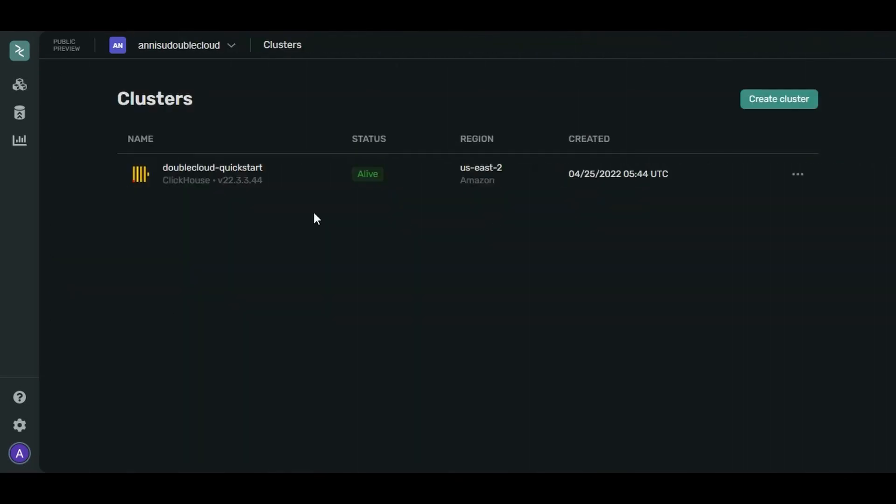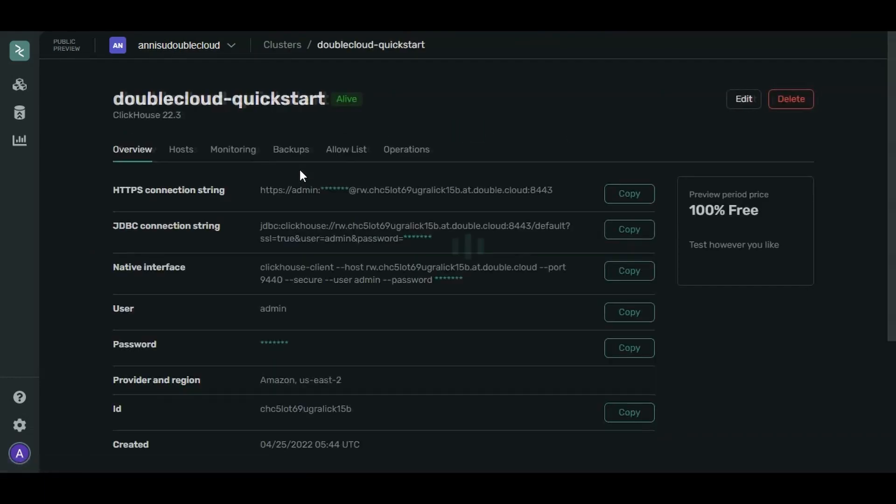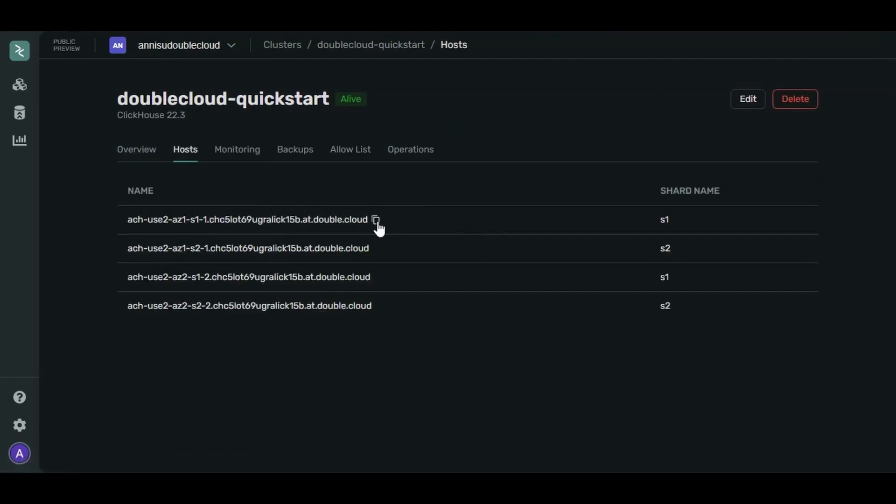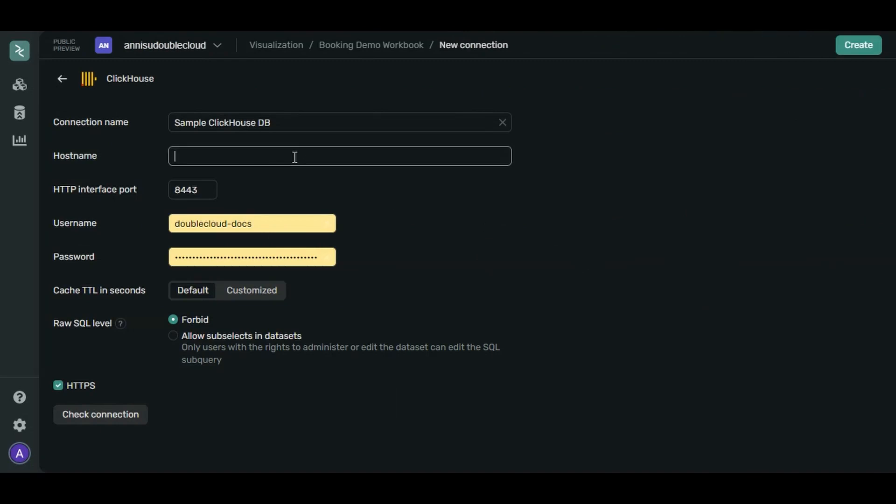Let's get the name of the host from our cluster. Open the Hosts tab. Copy the name of the first host on the list. Let's paste that into the host field.